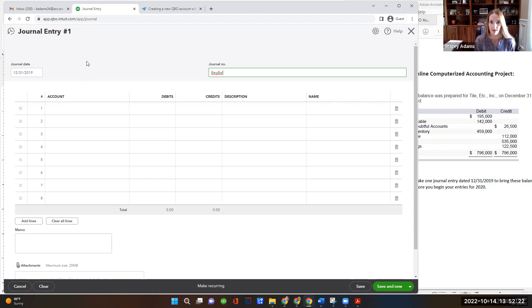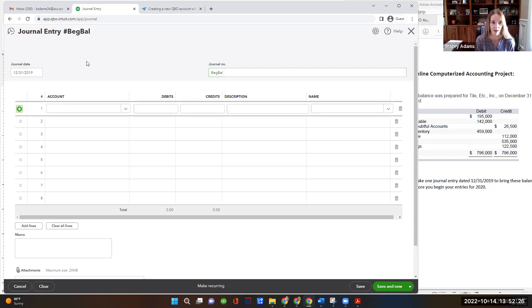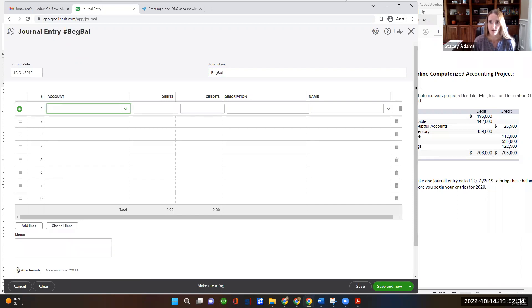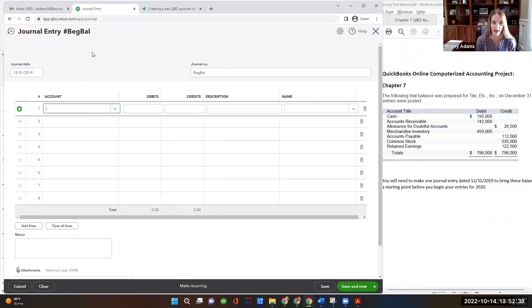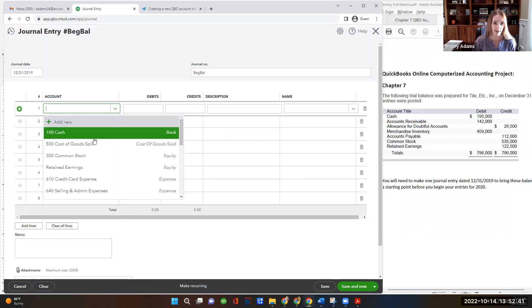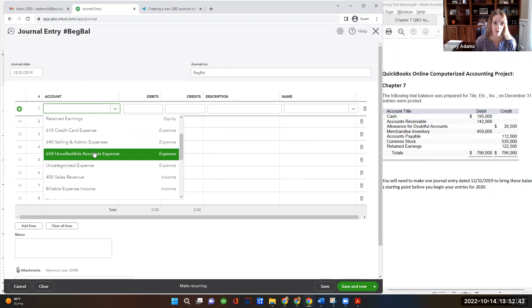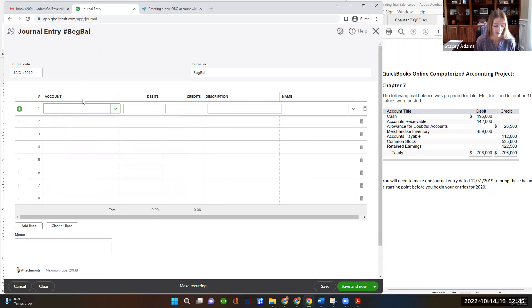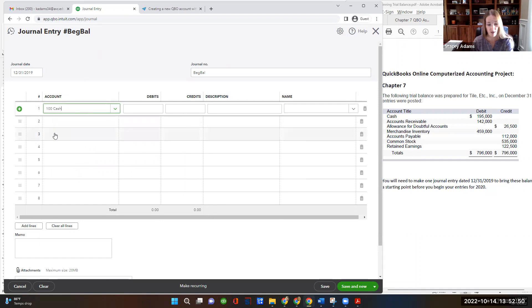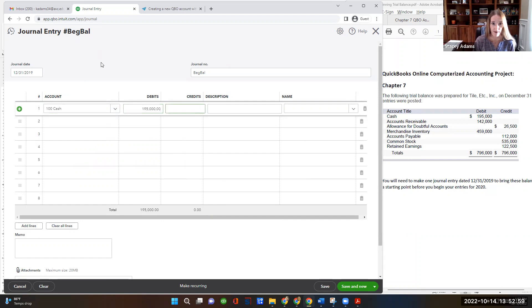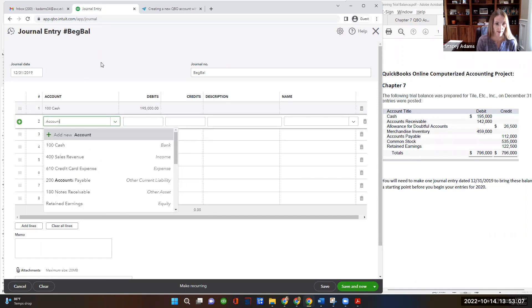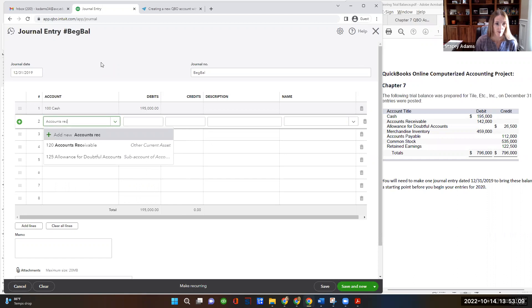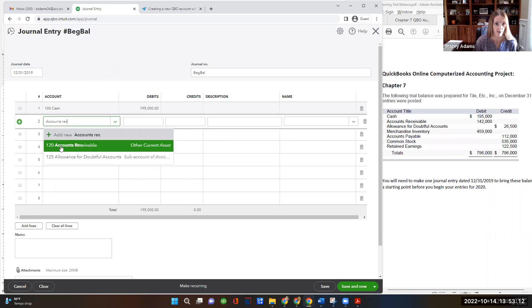In moving around in here, the tab key on your keyboard is your friend. So I'm going to hit tab to move down to the first line. Over to the right, you can see that beginning trial balance. So the first one is cash. I can hit the dropdown and I can see all of the accounts available. Or really, I could just start typing cash. And sure enough, account 100 cash. And then I can tab over to the debit column and type in 195,000 and then tab. I can just tab right on down to the next row. And then our next account is accounts receivable. That's account 120, accounts receivable.